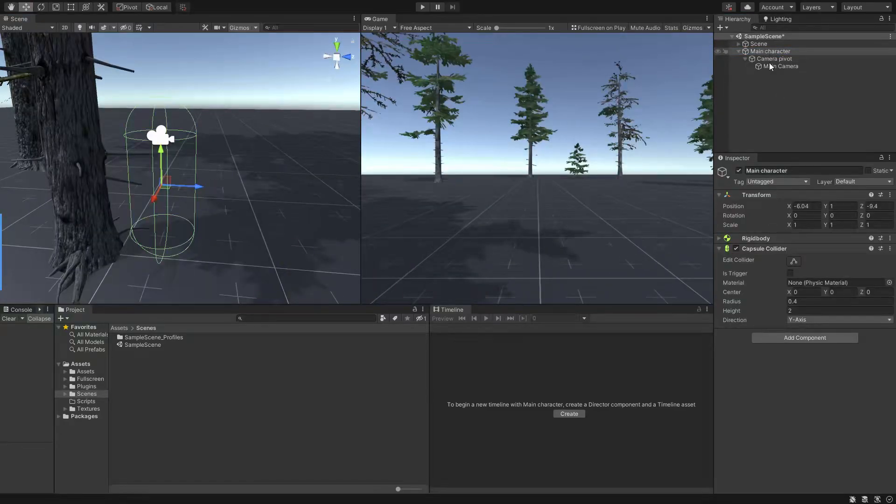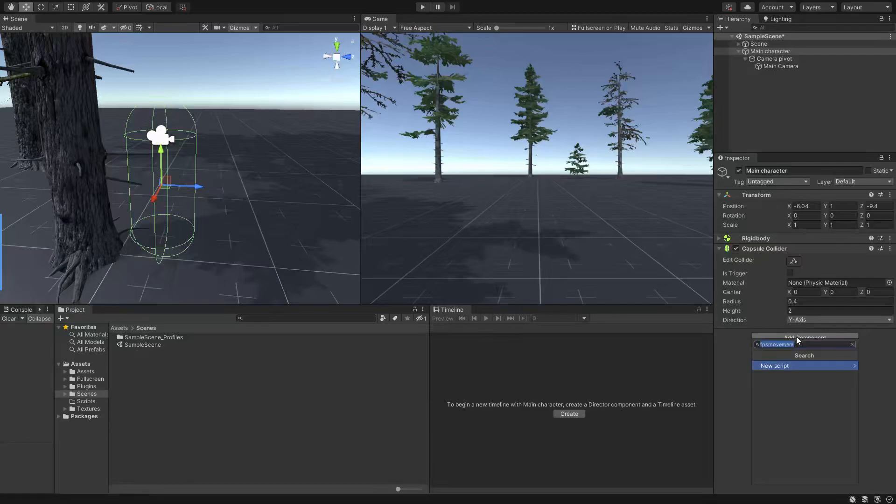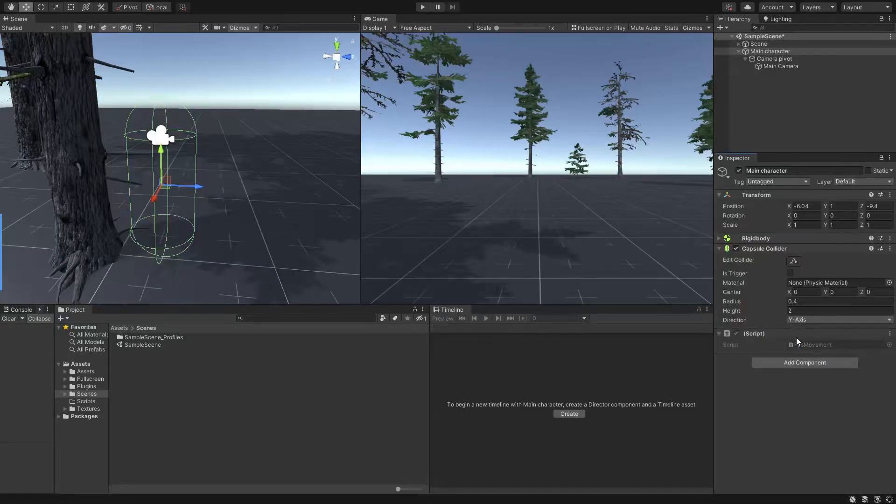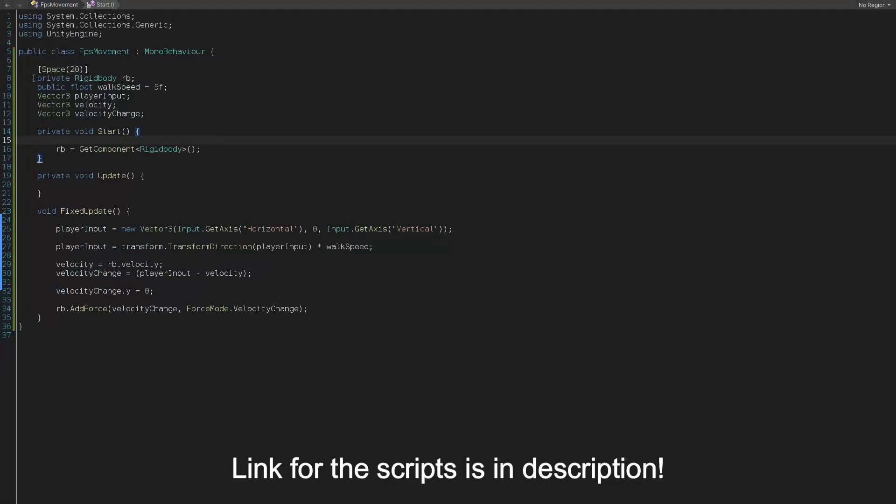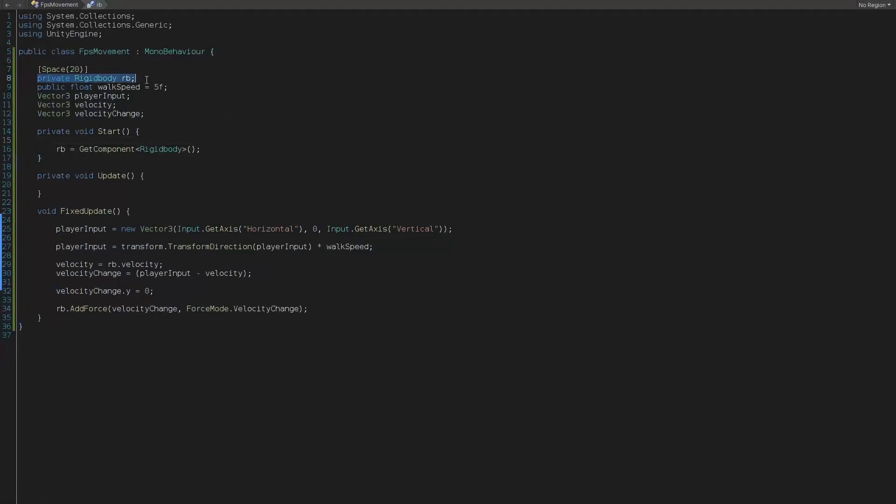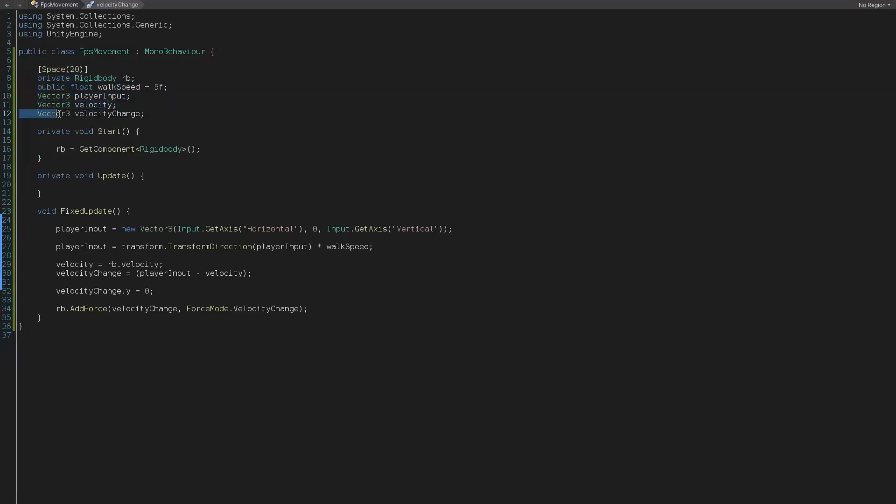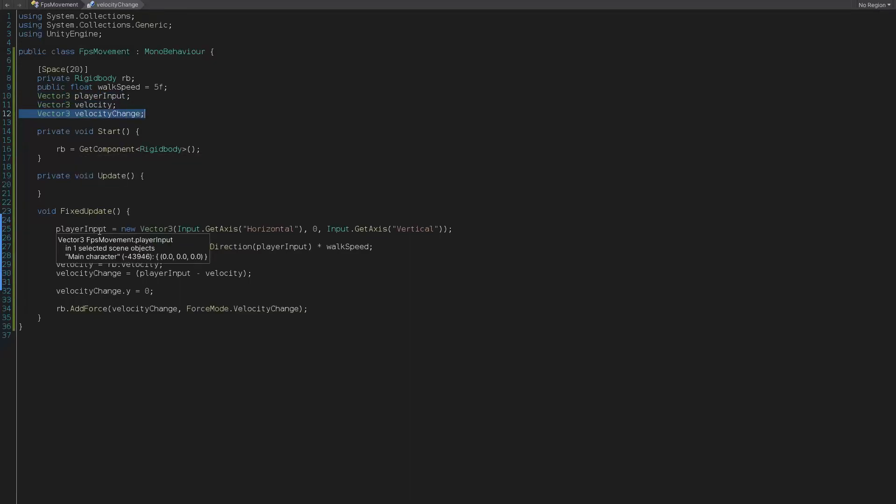Now let's create a C-sharp script and name it FPS movement or whatever as you wish. Now first thing first we need couple of variables for our controller such as a rigid body, a float as walk speed, a vector three which will represent the player inputs, another vector three as our rigid body velocity and the final vector three for determining the velocity change that will be added to our rigid body for moving it on ground.